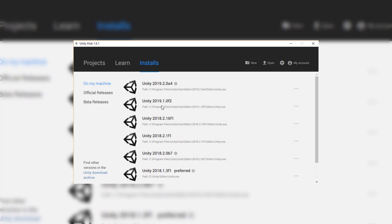As long as you're using 2019, then building to Android, you don't actually need to download the external Android SDK or anything like that. It's all built into Unity already.